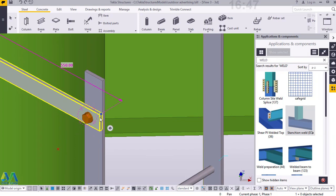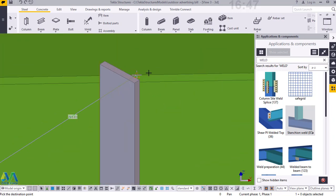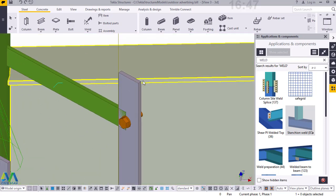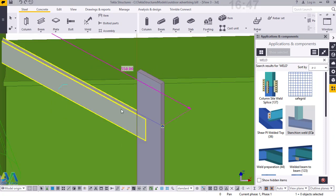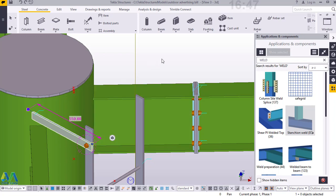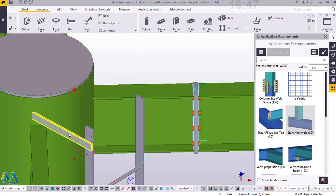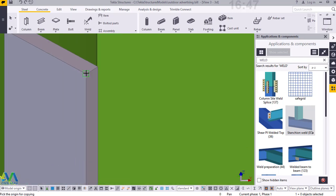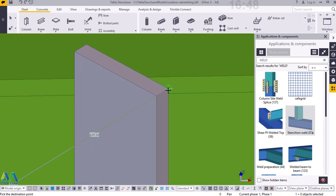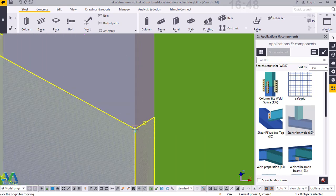Then I want to copy this to the other side. I'll pick on this, right click and click Copy, pick it from this spot and take it all the way to the other end. Then right click and click Move, and I want to move this from this corner to that corner. Having done that, I'll now come to Weld and weld this to this, and weld that to that.